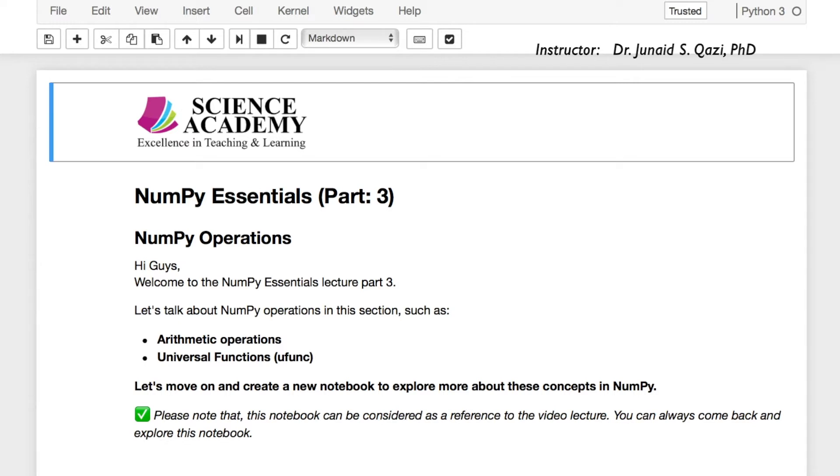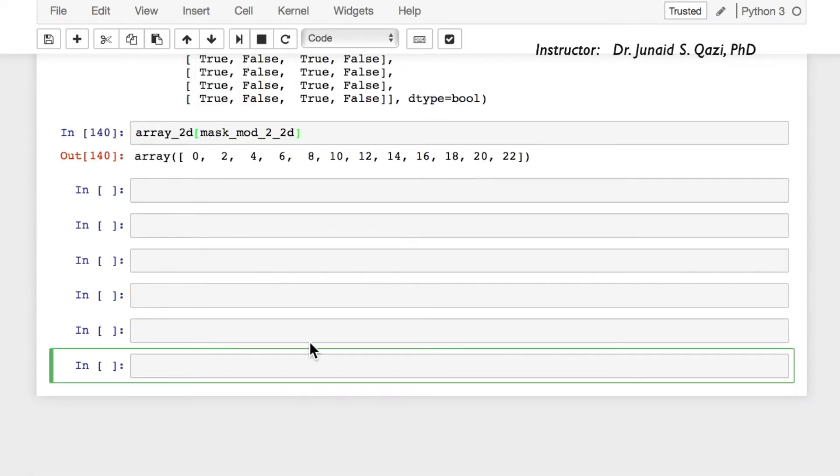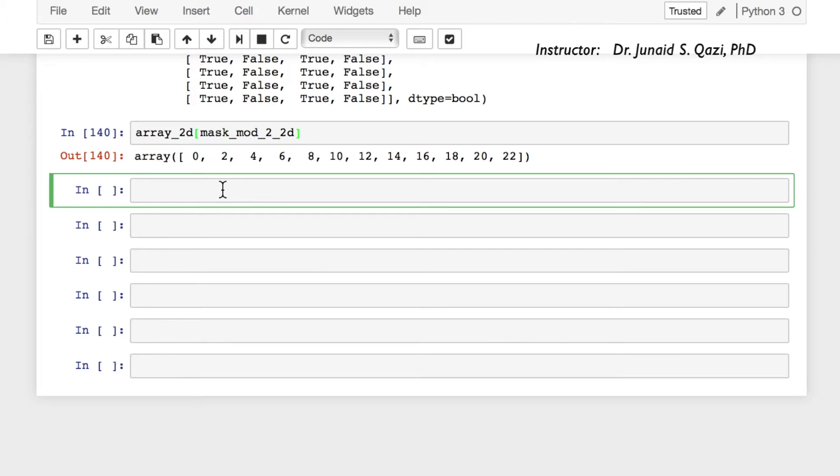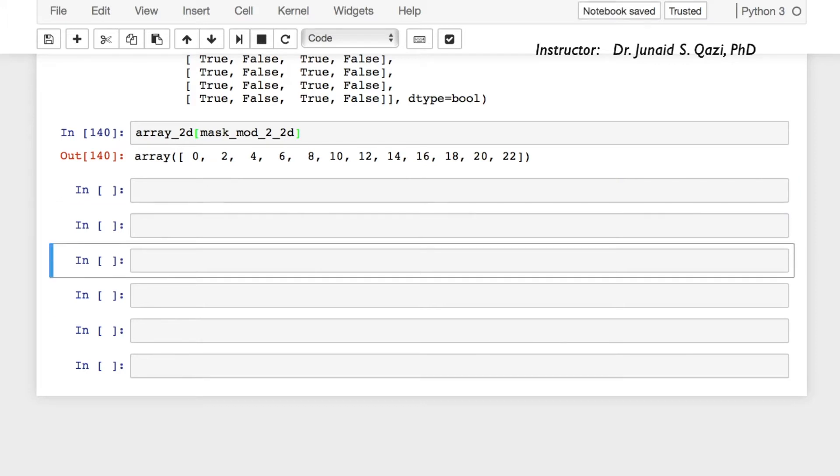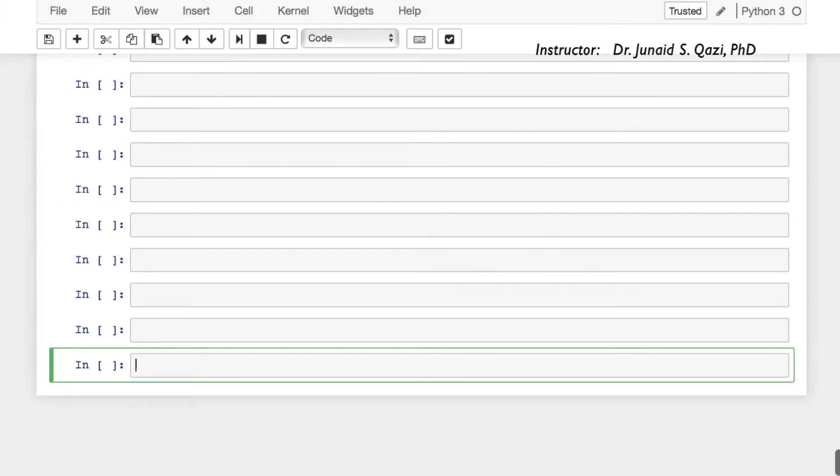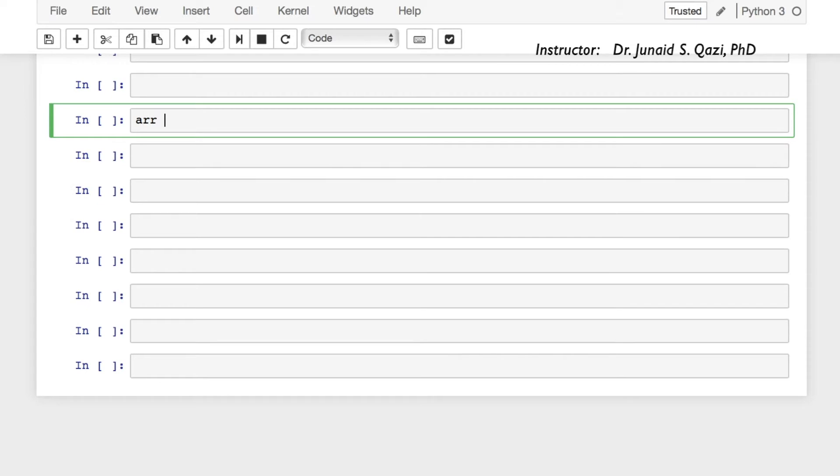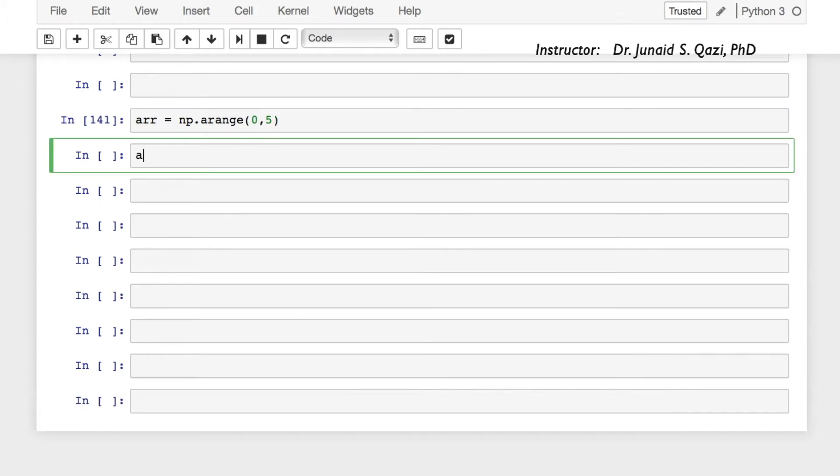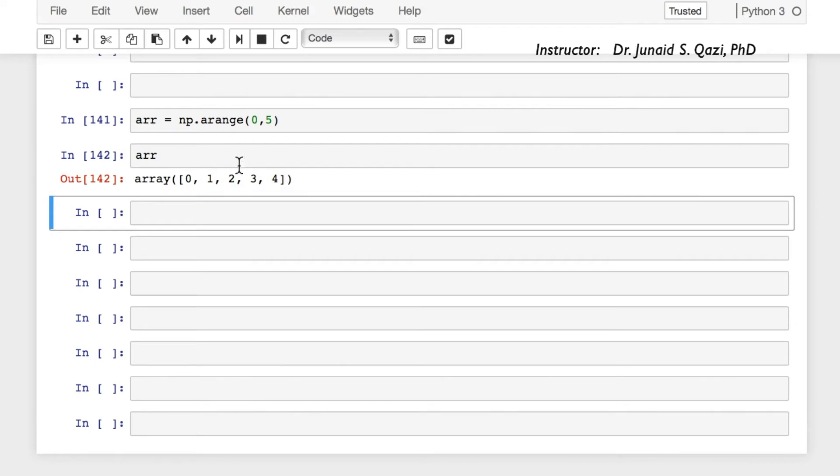Let's move on to the Jupyter notebook. We can start with the previous one where we stopped and in this case we don't need to import NumPy again. So let's create an array again, arr equals np.arange 0 to 5. Let's see how this array looks like: 0, 1, 2, 3, and 4.